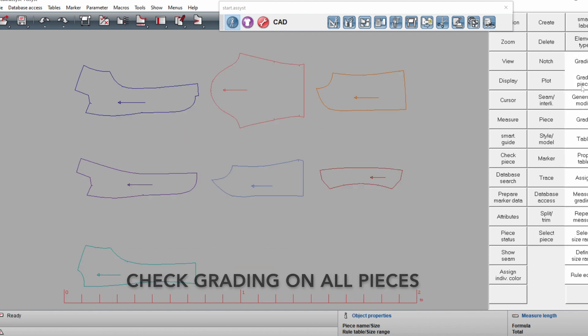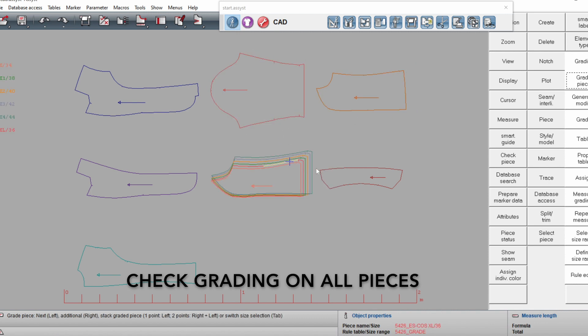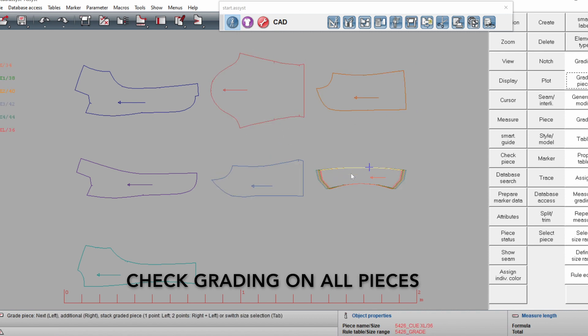Check all the grading on all the pieces, and after you've done that, the pieces are ready to use. Well done.